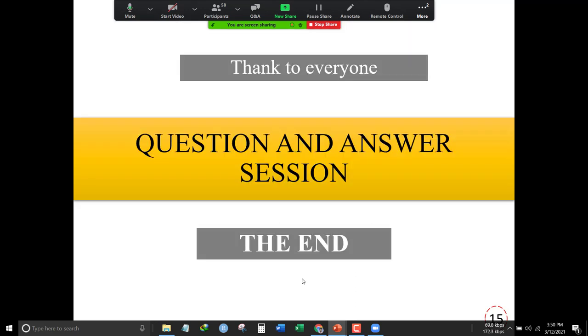Thank you everyone for attending this presentation. Here is our question and answer session — does anyone have any questions?